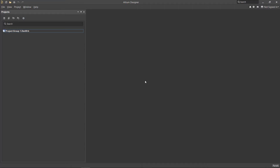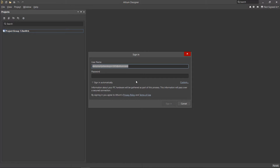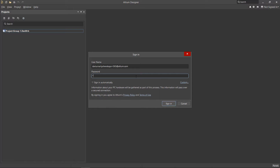Altium 365 lets you store projects in the cloud with all the documents and components you might need to complete all your tasks. To unlock all of the functionality of Altium 365, you must first connect to your workspace, a separate environment where all your data exists. After logging into your account, you can access all of the features of the Altium 365 platform.